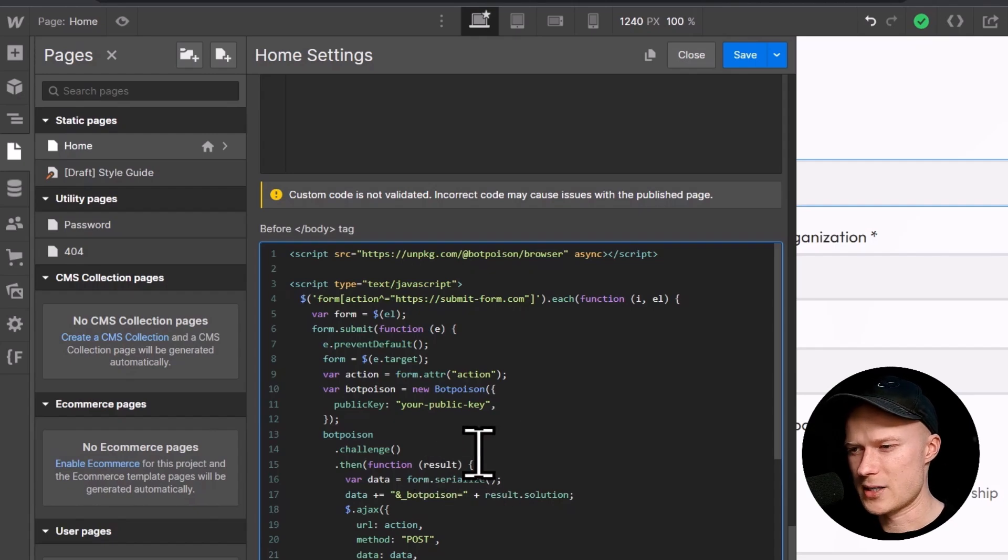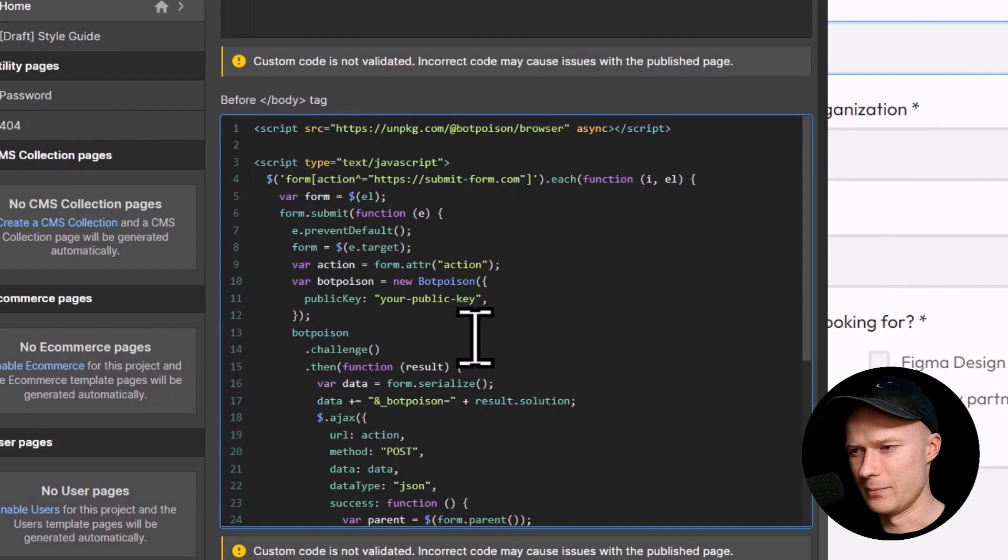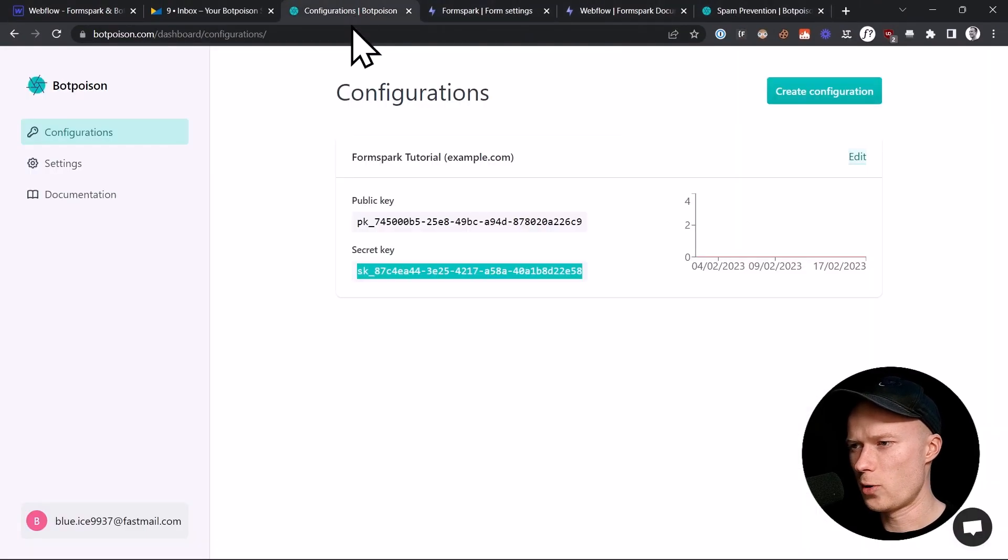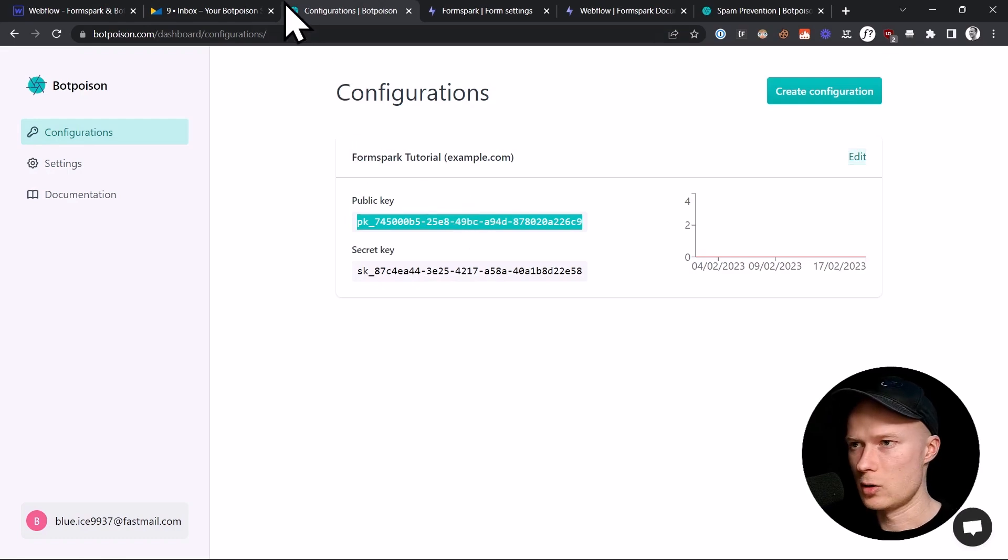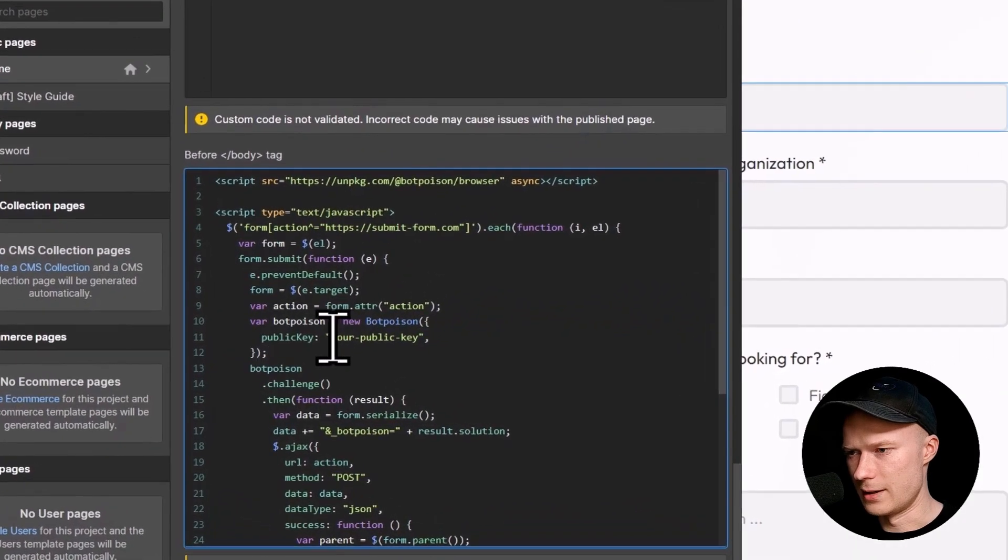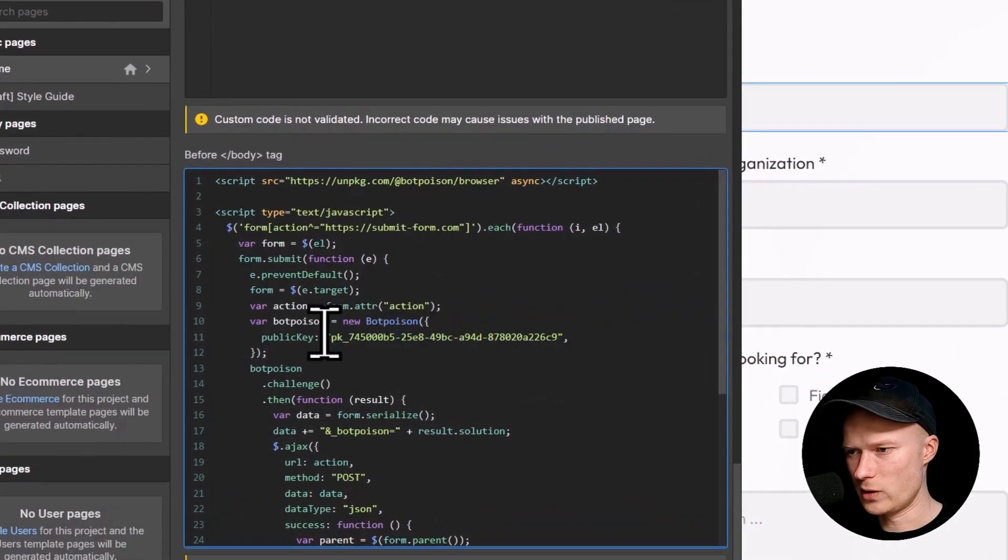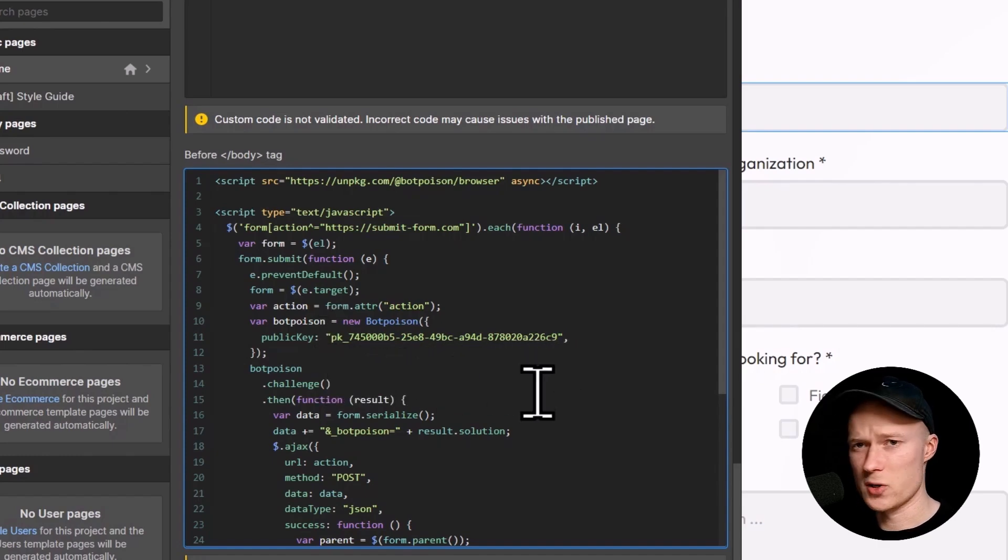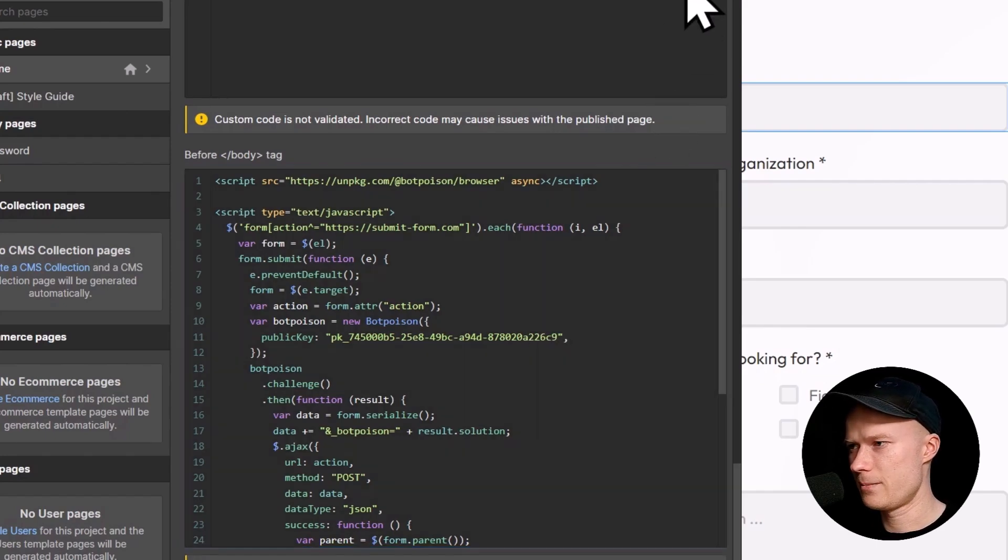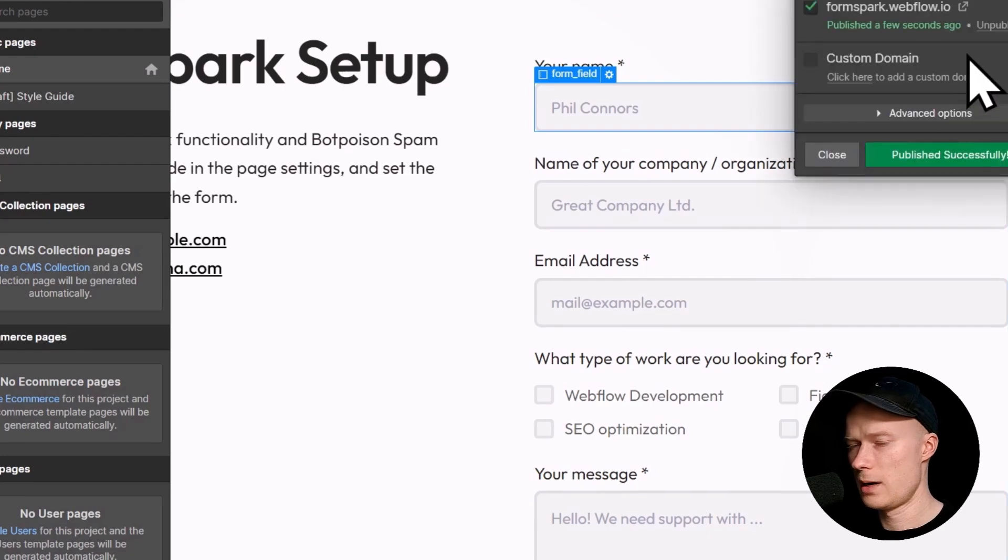If we take a look at this code, you can see here it says your public key inside of the BotPoison configuration. This is obviously a placeholder. We have to go to our BotPoison account and this time copy our public key and go back to Webflow and paste it in right here. Make sure when you paste it in that you don't delete these double quotes in front and in the back of this string because otherwise you're going to break the code and it's not going to work anymore. Click on Save. Then click on Publish. And now our basic setup is complete.